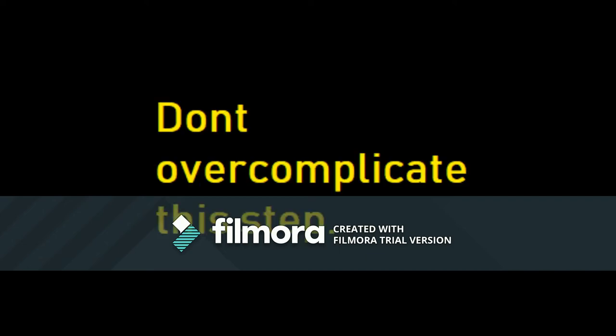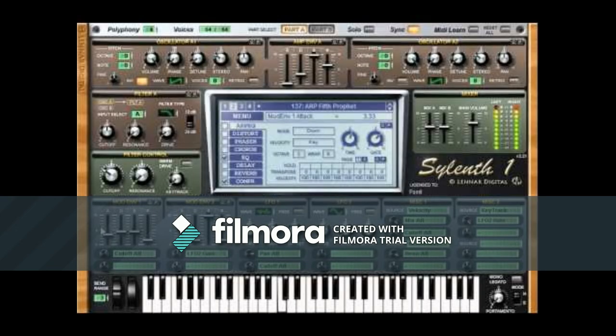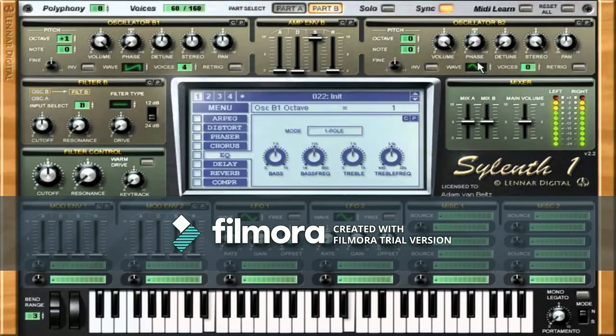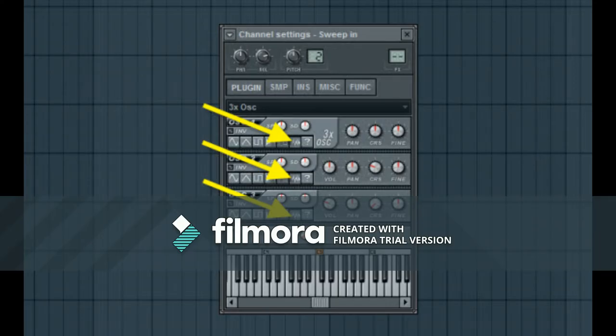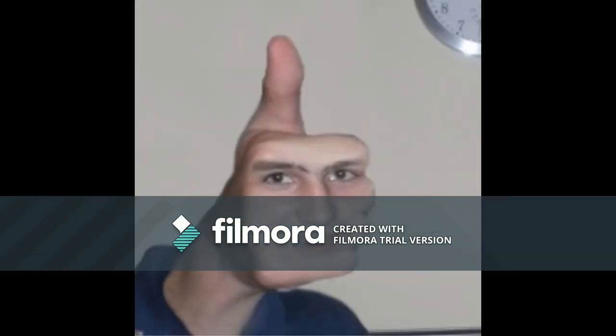Don't overcomplicate this step. Just add a strong mid-saw chord, the Martin Garrix chords, a tuned saw, and a wide noise layer and you're done.